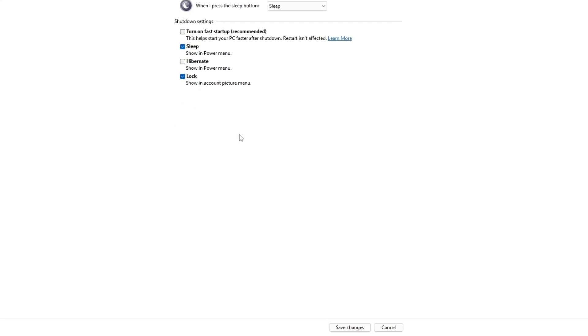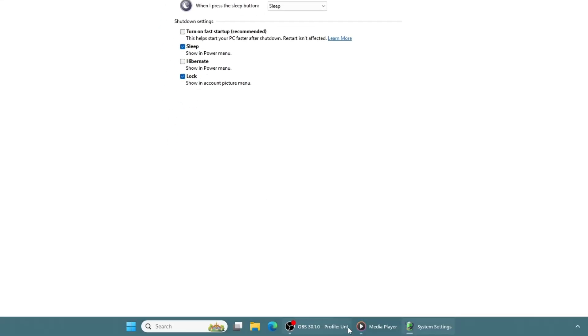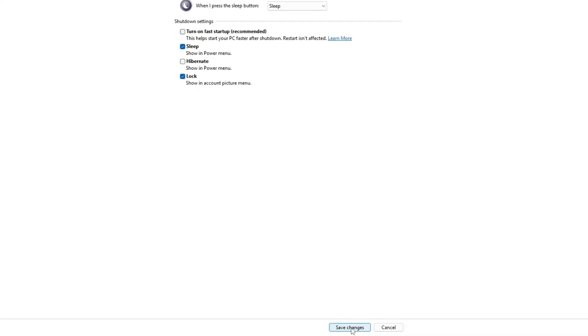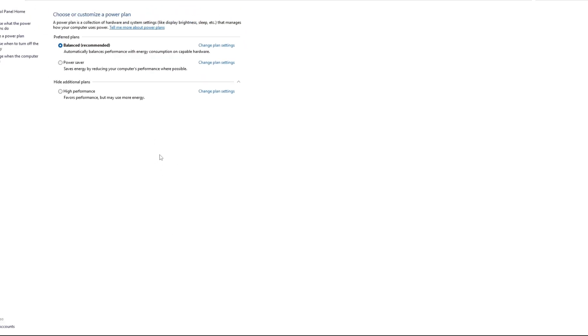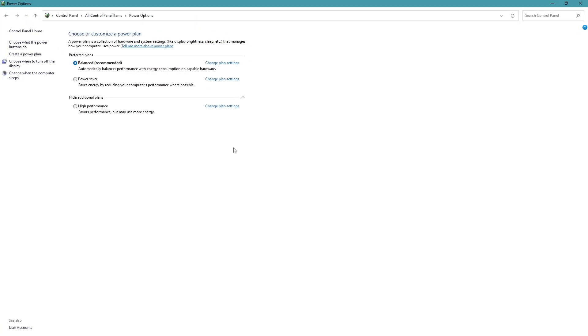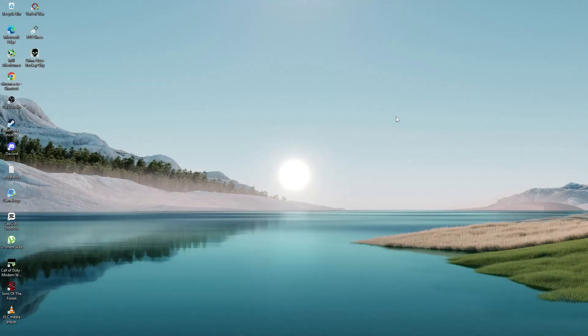After unchecking it, click on save changes. Then restart your computer. Even if you didn't change anything in the control panel, it's still a good idea to restart your device if you updated drivers or ran the troubleshooter. Restarting helps apply the changes.